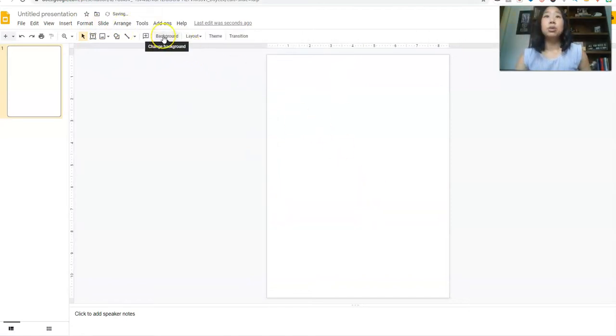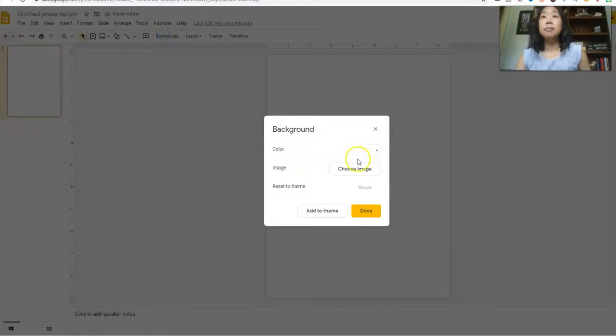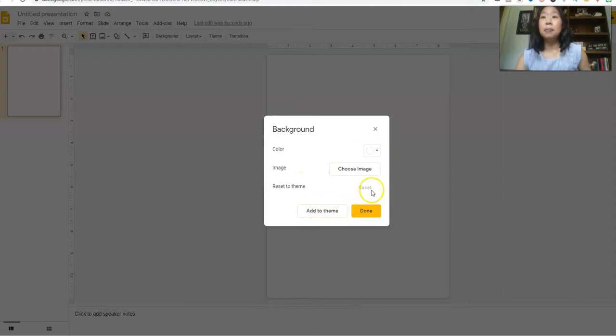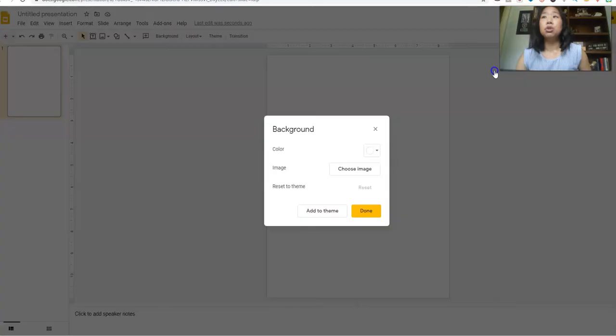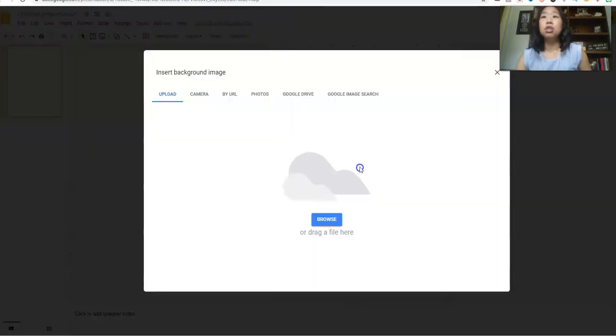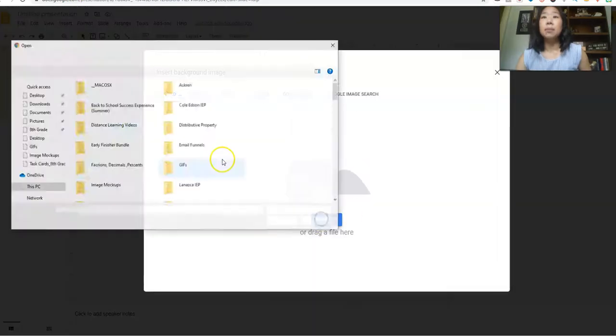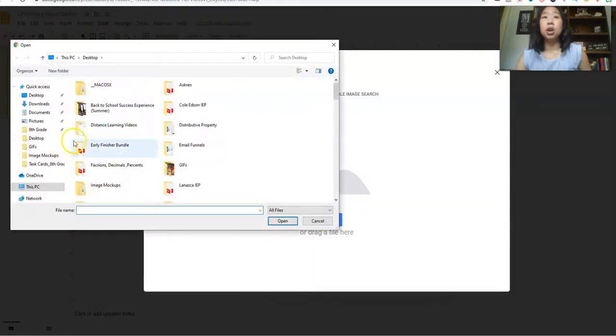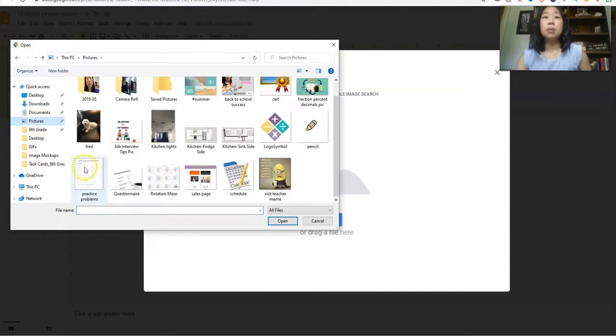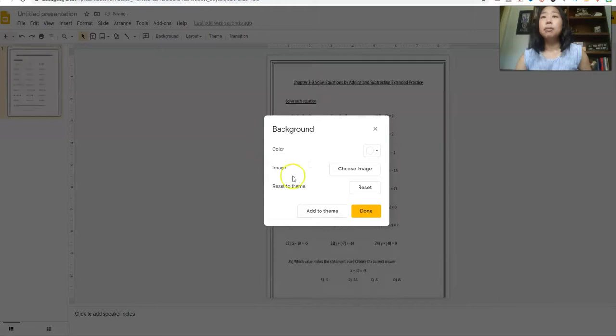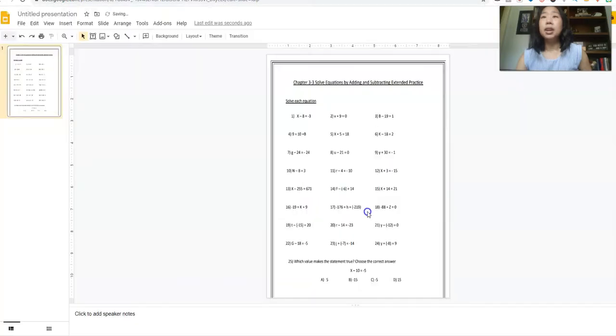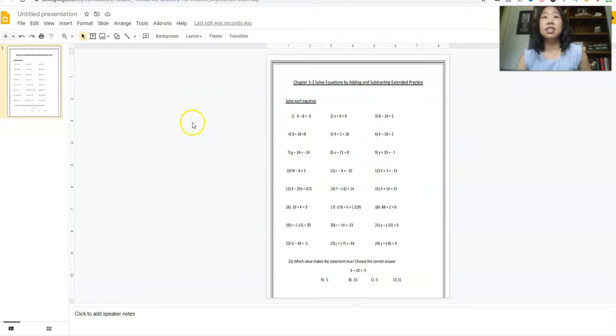And then I'm going to go to background. Okay, this is important because you want to set the page as a background so your students cannot click on it. So I'm going to go to choose image, I'm going to browse and I'm going to look for the practice problem page that I just opened. And it's right there. It's going to open. I'm going to click done. So you can see, I can click all around, but I can't move this because it's set as an image already.